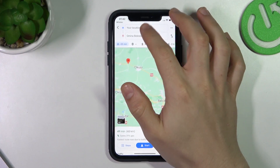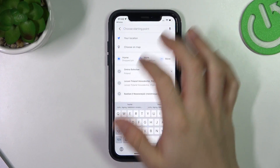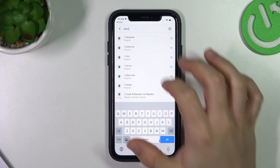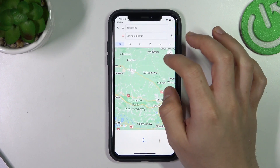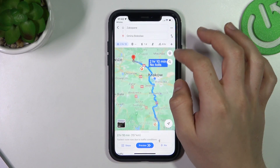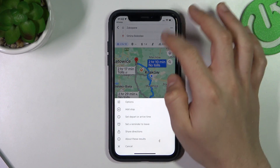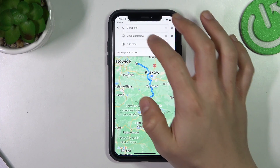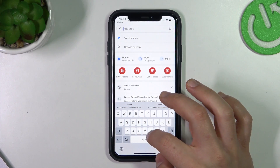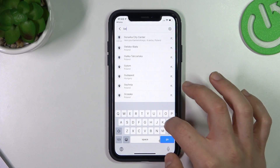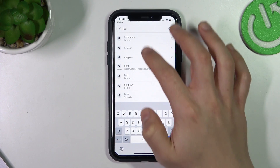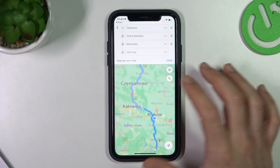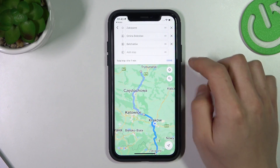We have to start by making a route. We can add a stop. Okay, and this is our route.